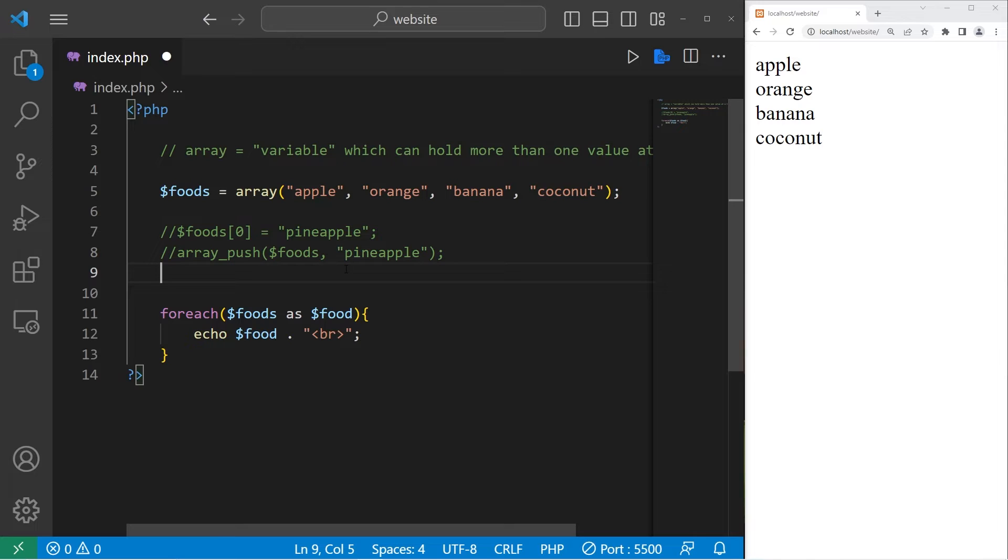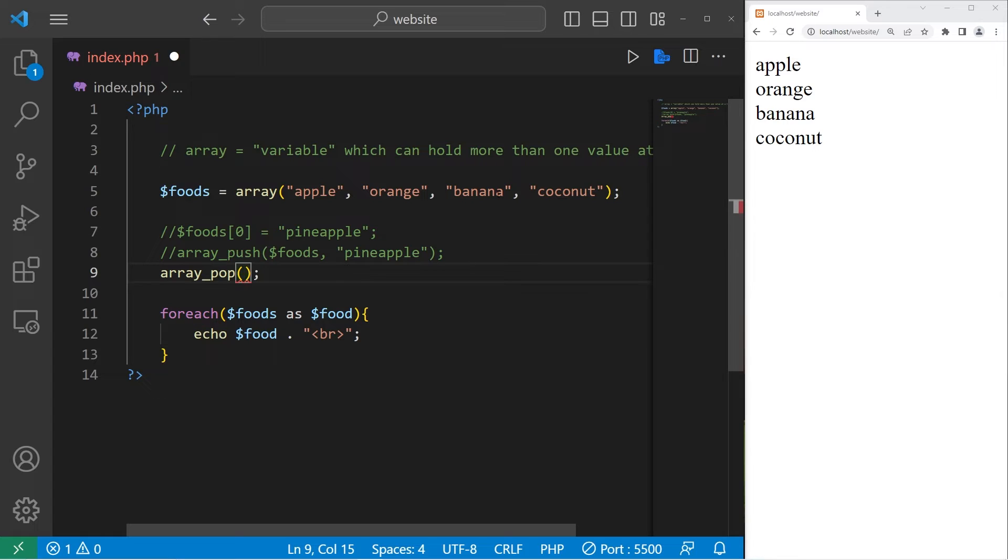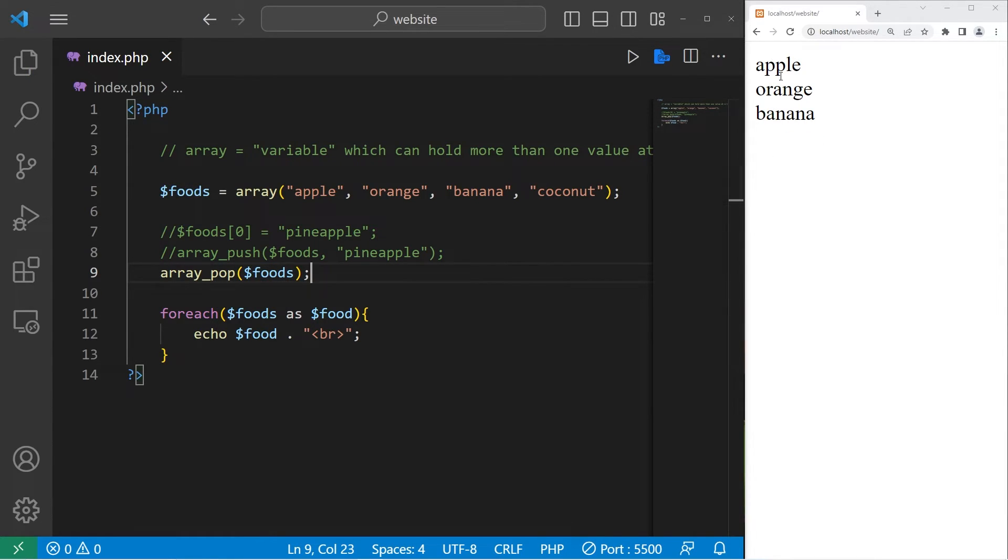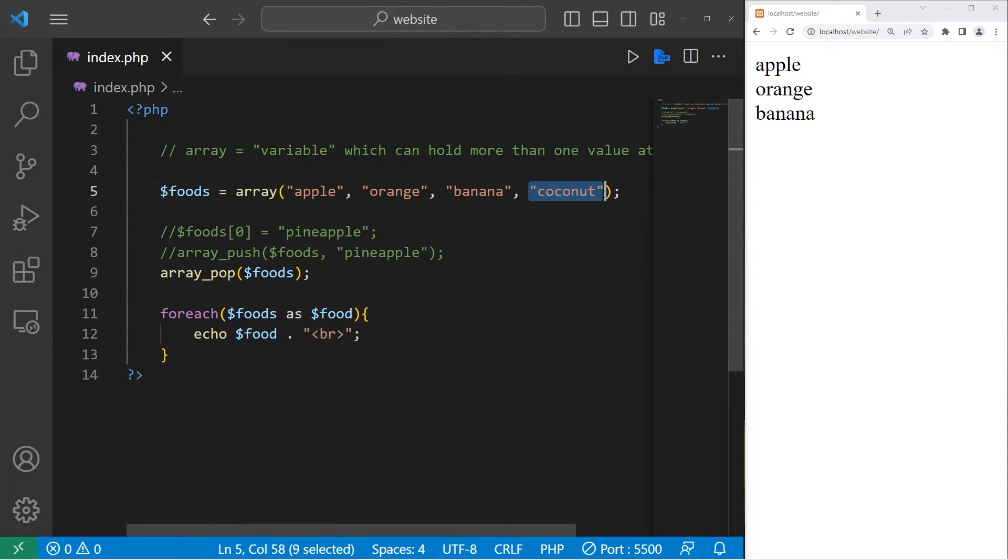Then we have the pop function. Array underscore pop. Pop will remove the last element in your array. Place your array name within the set of parentheses. Array pop foods. Now we have apple orange banana. Our last element, coconut, was removed.